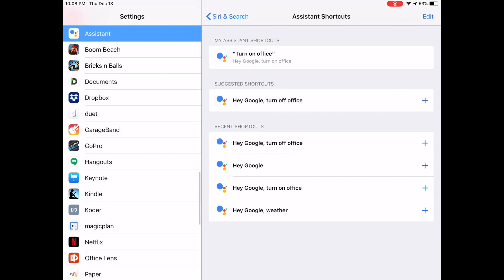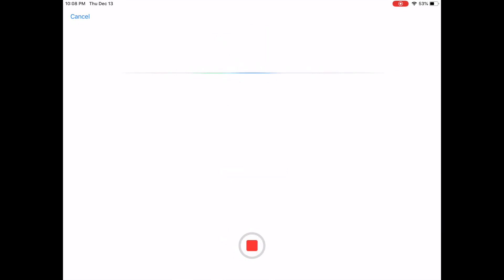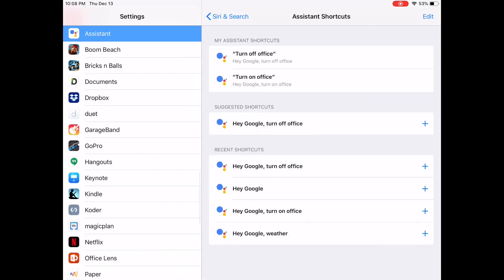I'm going to do the same for turning off the office. I can choose the one from my recent shortcuts, and I'm going to record a trigger word for Siri. Turn off office. And now I have that done.